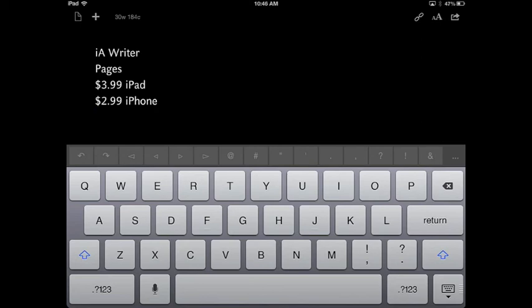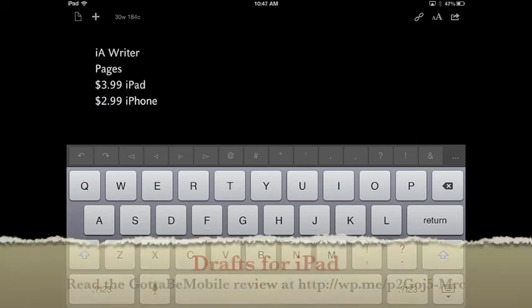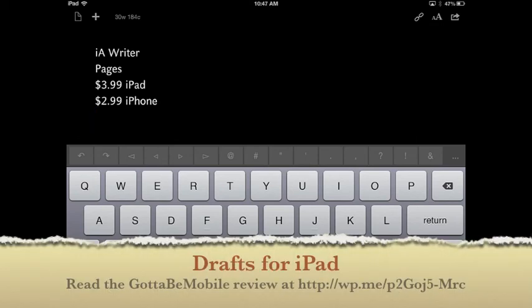Personally, it's not my favorite. I would actually never probably use this to post to any social networks, and I would use Pages or IA Writer to do basic editing of either formatted or unformatted documents. But you might want to give it a try. Go over to the written review at gottobemobile.com where you can find links to the app in the App Store.